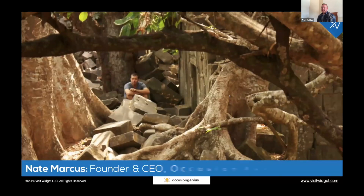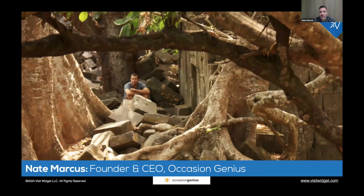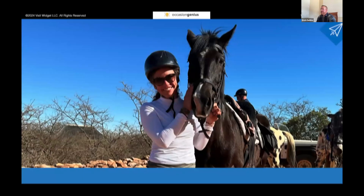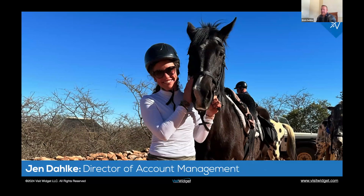And Nate — nice to meet everyone. Nate Marcus, the founder of Occasion Genius. This is outside of Angkor Wat — they call it the Indiana Jones Temple; they've left it as it has been found, so it's a lot of fun. And then unfortunately, last minute, Jen was not able to join us — she's on jury duty, but she did supply a photo of her with a horse that she got to ride on a safari in Africa.